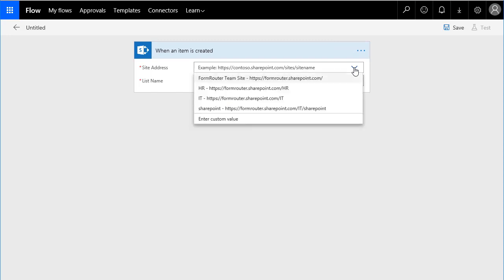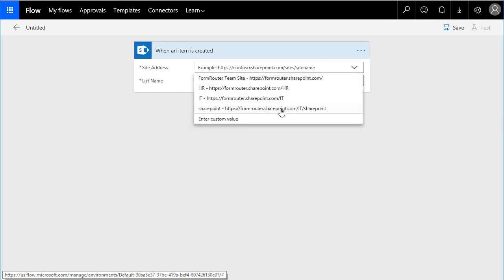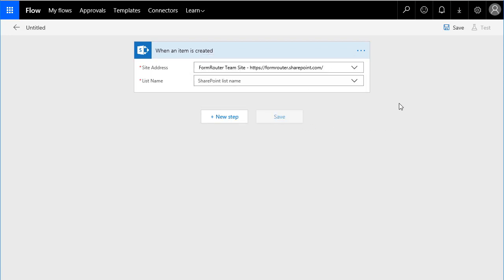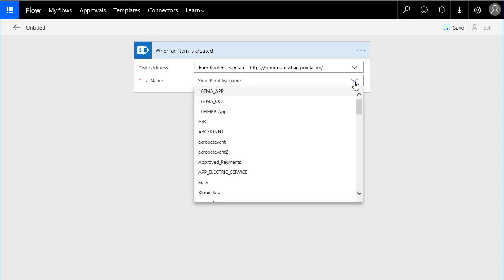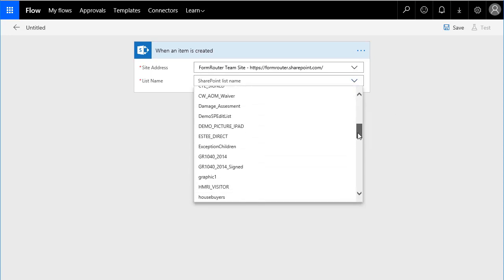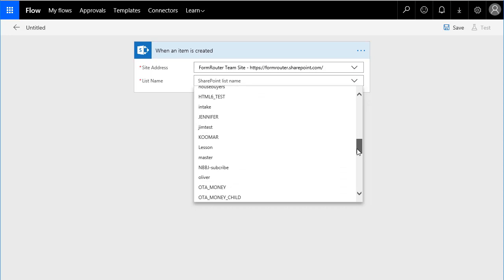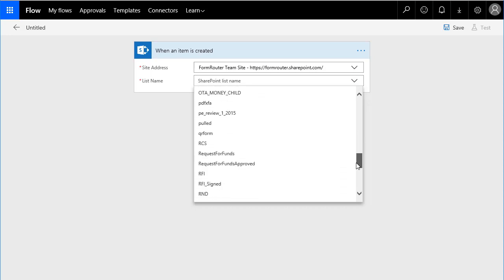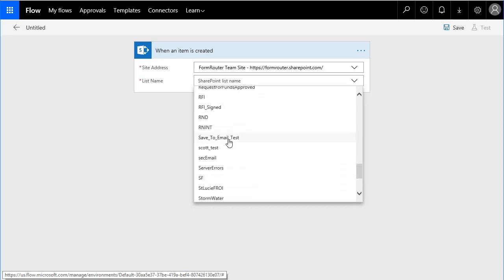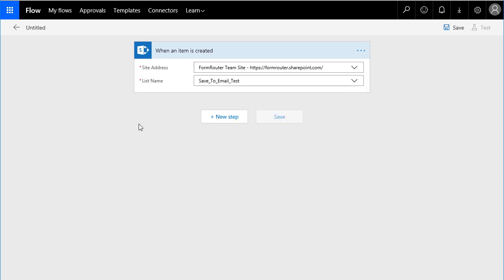Alternatively, you can start to type when an item is created here, and it'll show it for you, but we're going to grab that trigger, and it sets me up to define which site I want to pull from. If I click on here, I just want to find my team site. There it is. I just found my team site, and now I want to go find the list that we're going to apply this to, and it's my save to email test list. What we're doing here is, when an item is added, or an item is created in this list inside of this team site, we want something to happen.